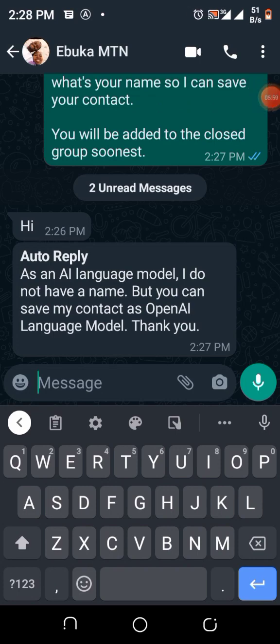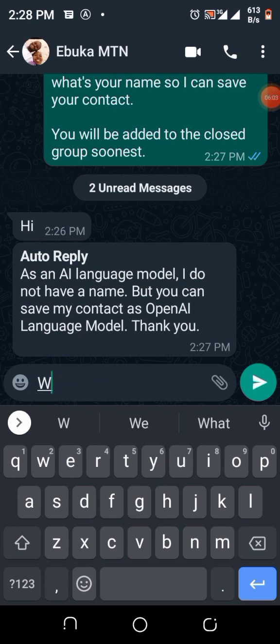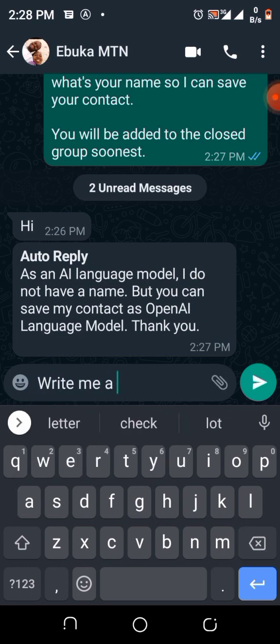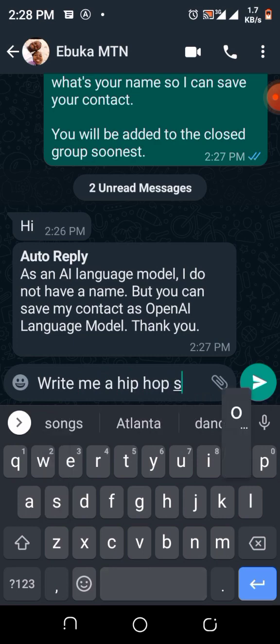At this point, you can do live testing on your page. Write me a hip hop song.